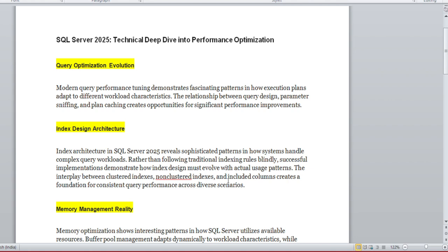These are the areas we need to figure out in 2025 and make a note on those areas. Today's session motive is just to give you the direction, what things you need to learn in 2025 in terms of performance when you start learning for 2025's SQL.